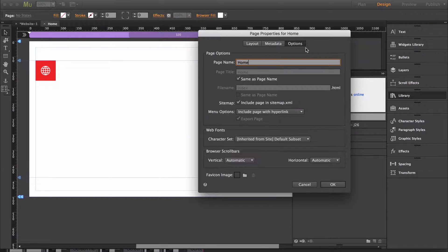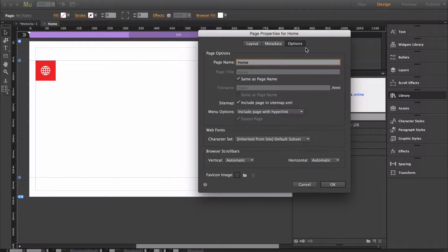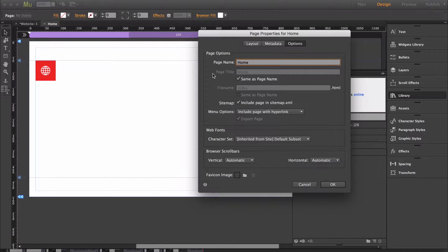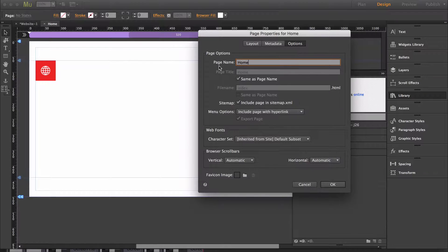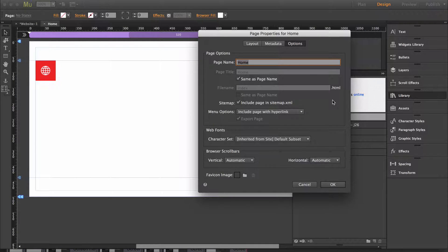Inside the options tab you'll be able to change the page title and the URL. By default, the page title and URL follow whatever you put into the page name. So if you put the page title into the page name you're not going to have to adjust anything.